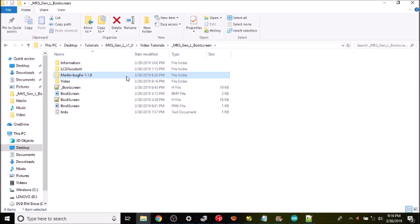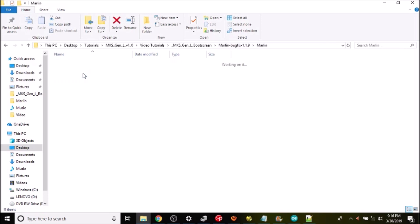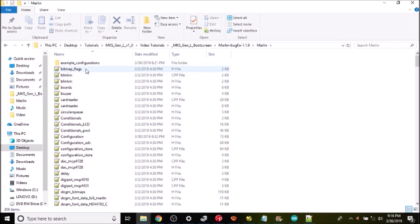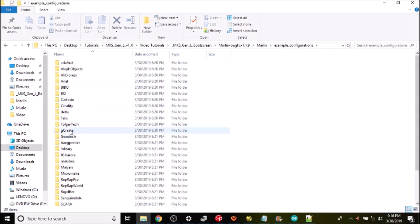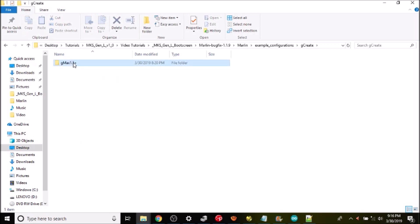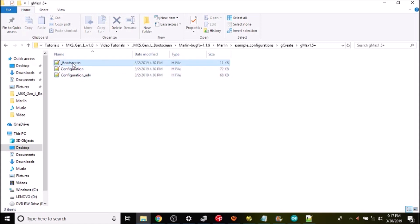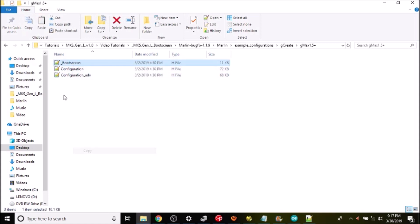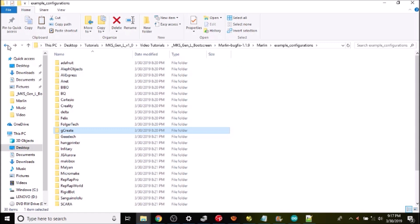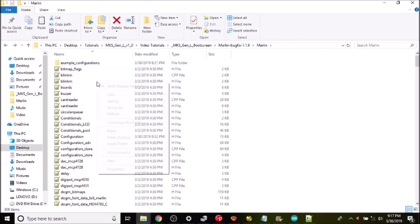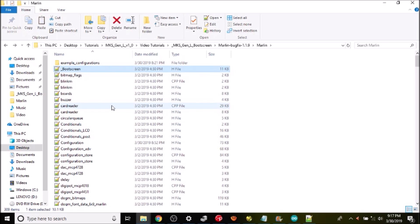Okay we're gonna open up Marlin-bugfix-1.1.9 and then the Marlin sub folder and what we're looking for is underscore boot screen which I don't see here. So we're gonna go to the example configurations and open that up and then we're gonna go to Gcreate and open that up and then Gmax 1.5 plus and we're gonna copy the boot screen out and go up to our regular directory and paste it here.